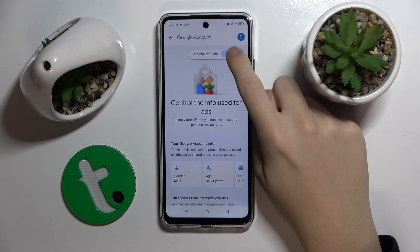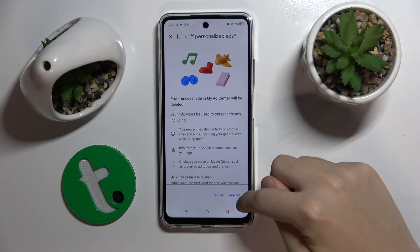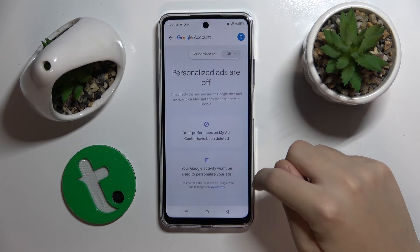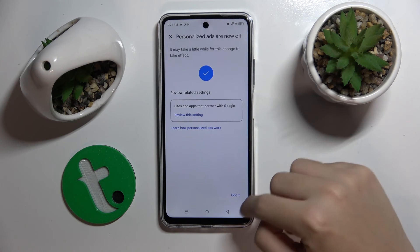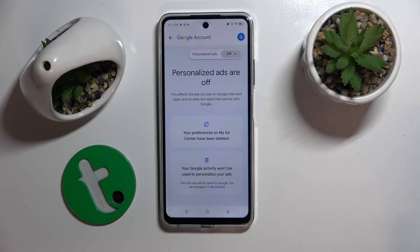Just click Turn Off and basically that's it — that's everything. Thank you guys for watching, bye!